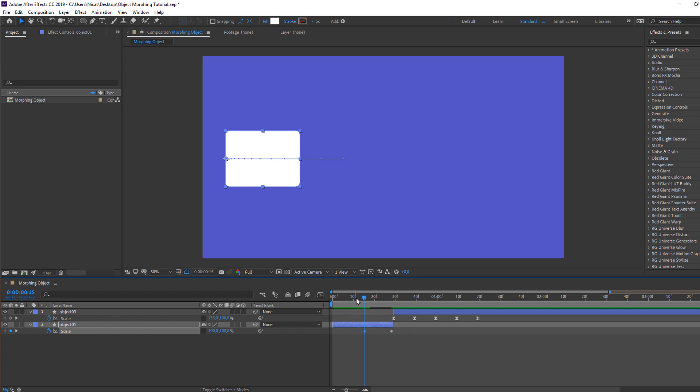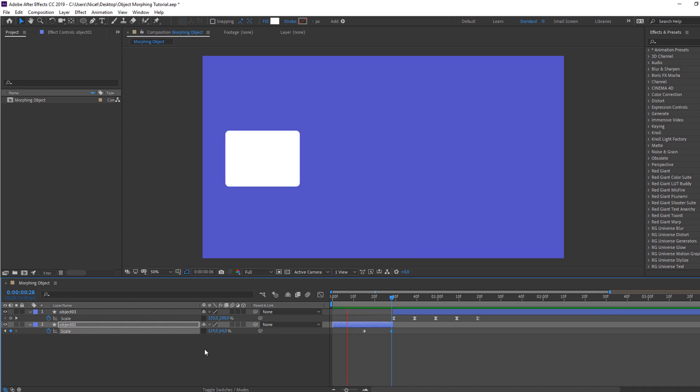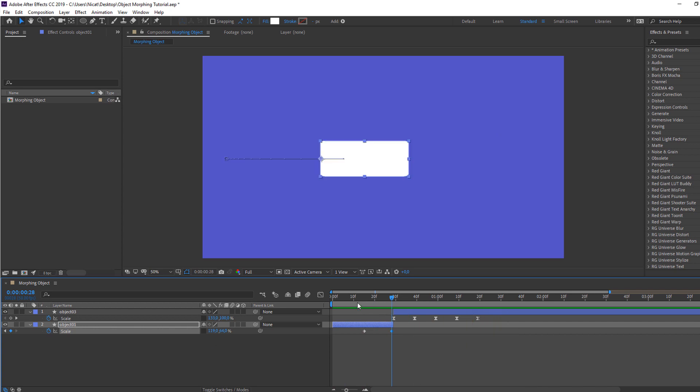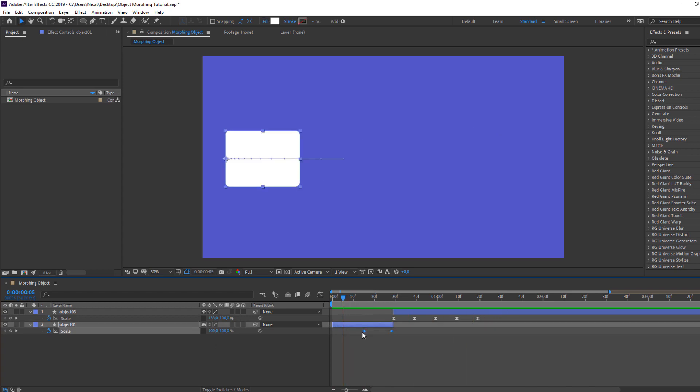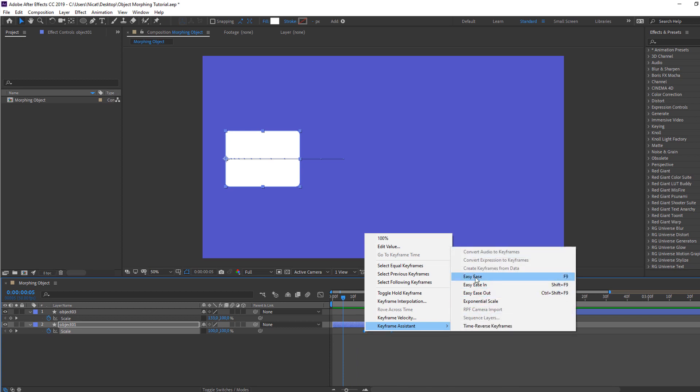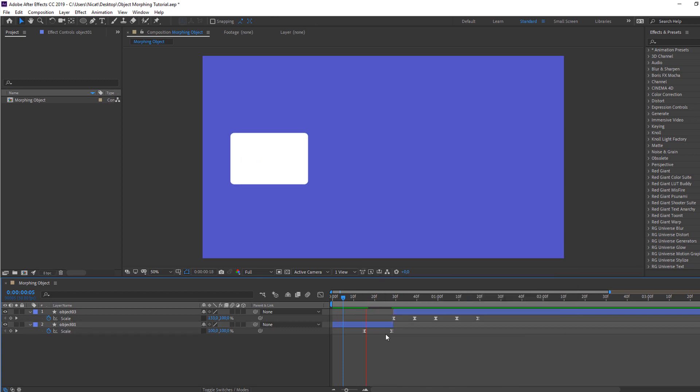And this time, change this scale. Okay. So not bad. Select the scale keyframes, right mouse, keyframe assistant, easy ease. Let's see again. Okay. Not bad.